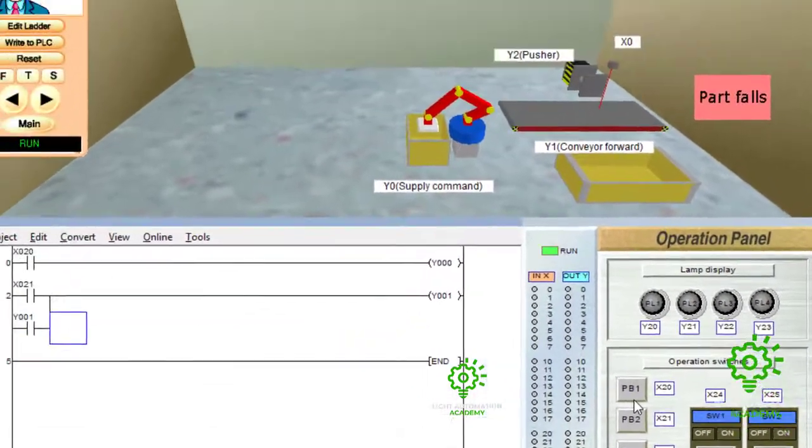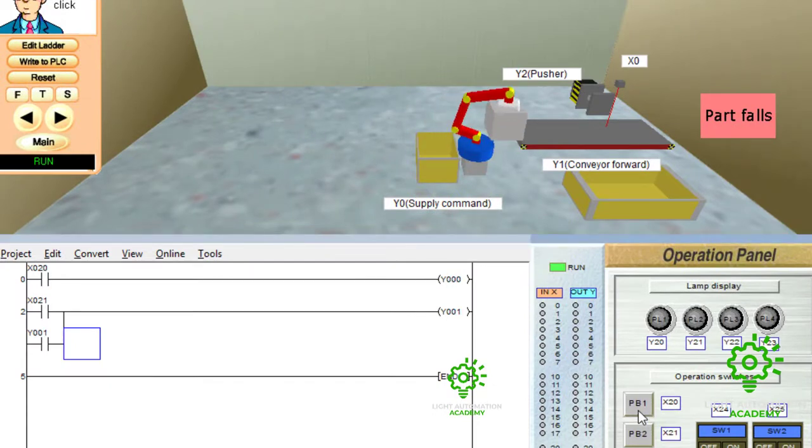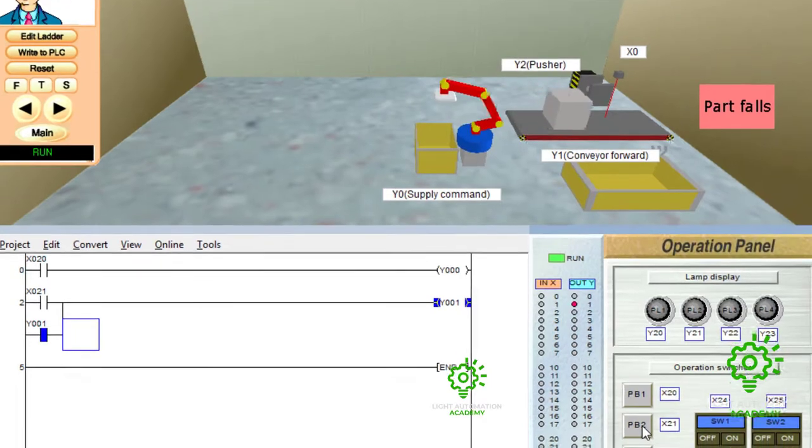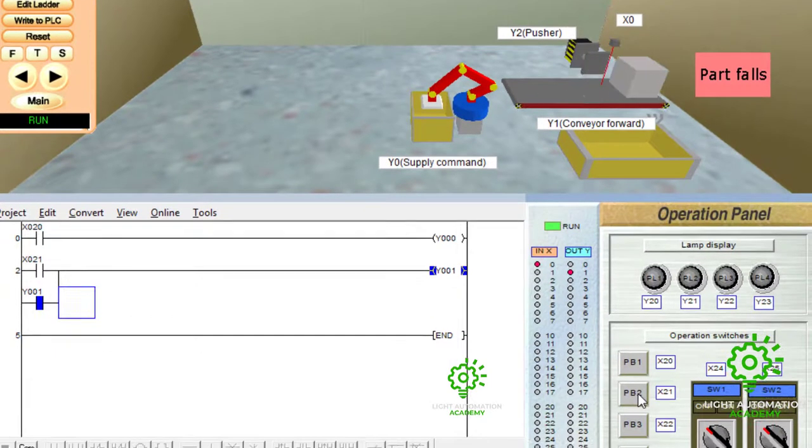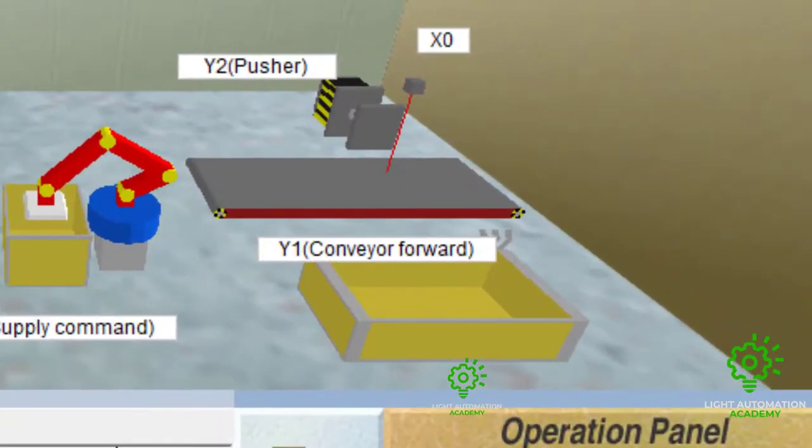And let's look at the magic now. Now, you press the push button once. You can see the conveyor continue to run.